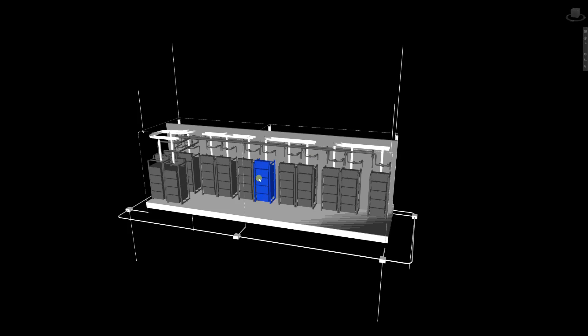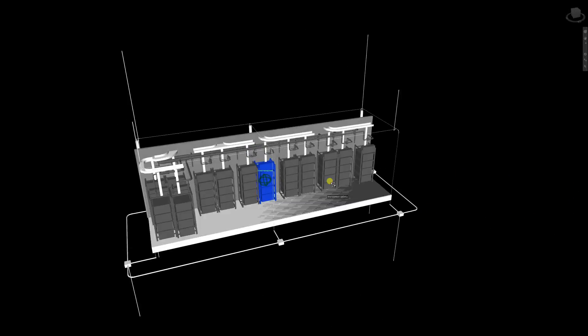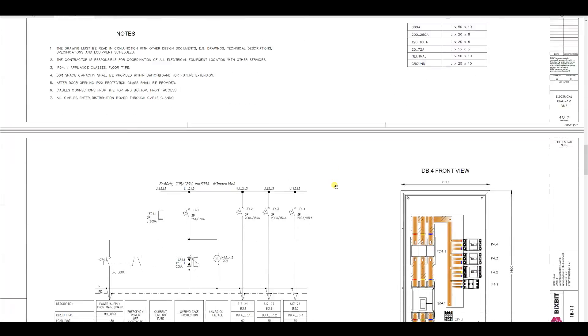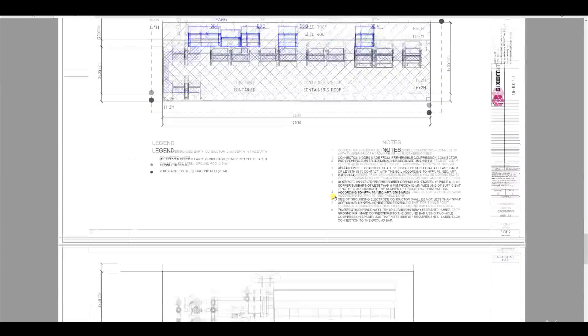In the power supply system part, we calculate and select the main equipment concerning the electrical power supply of the entire system. These include the immersion racks with mining equipment, the external cooling system, mainline pumps, cooling tower fans, water treatment system, etc. As a result, the customer receives a completely designed power supply system with selected circuit breakers and power cables, displayed in a 3D model with additional drawings and instructions for subsequent installation work.